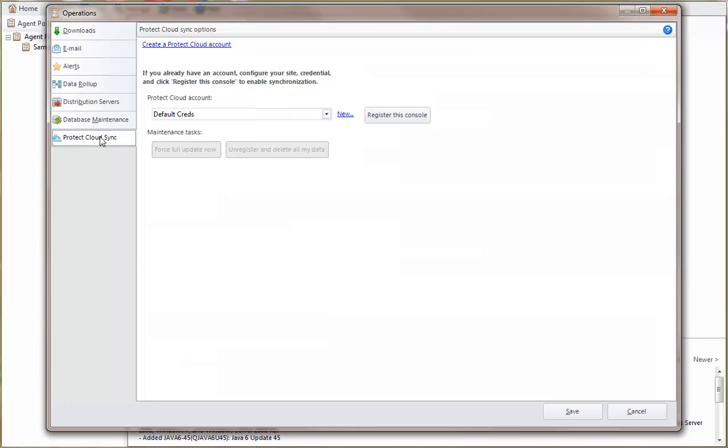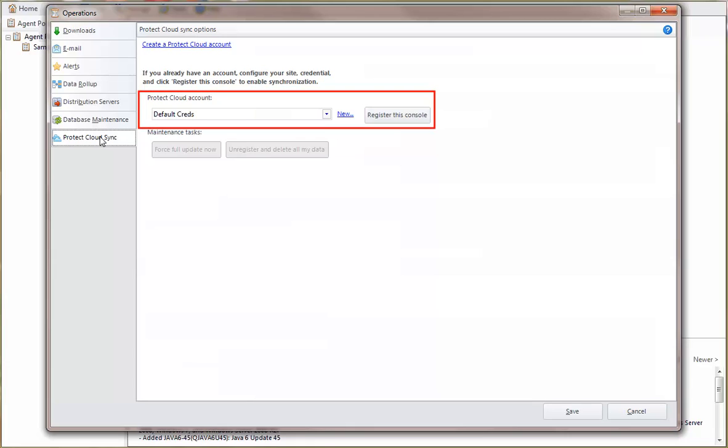You'll need a Protect Cloud account, and if you don't have one, you can get one by simply clicking this link and following the on-screen instructions. Once you have your account, you select the credentials used to log on to your account, and then click Register this console.